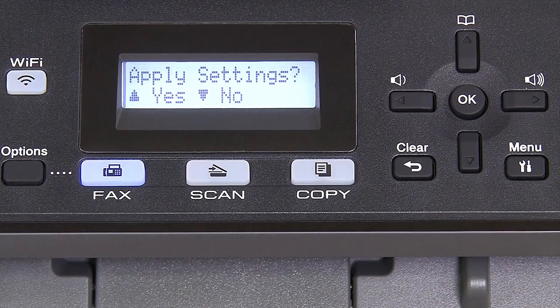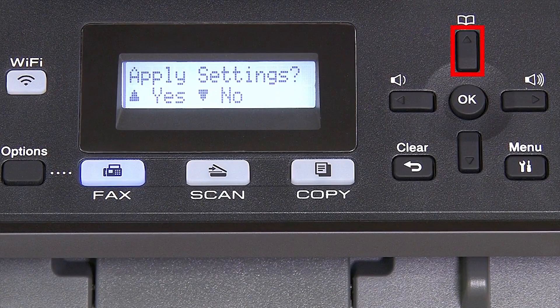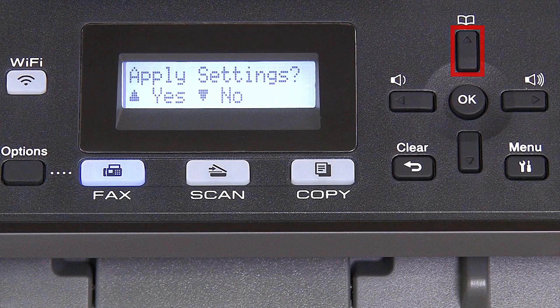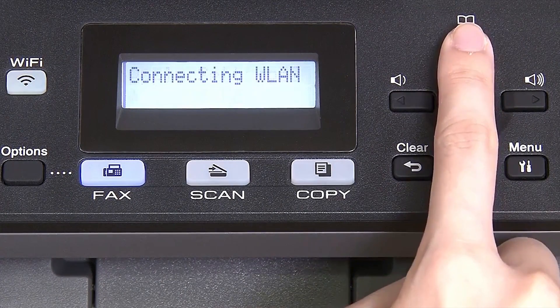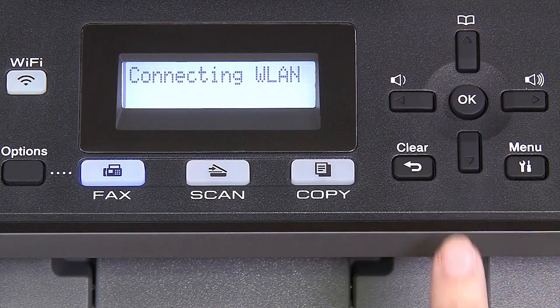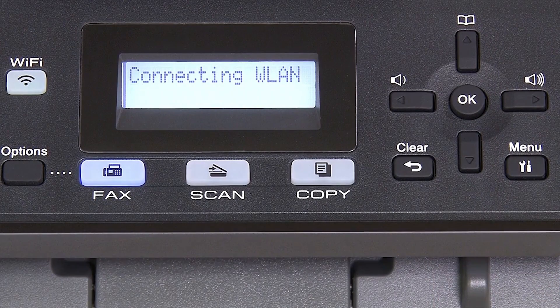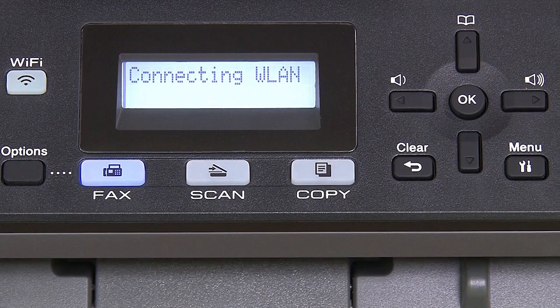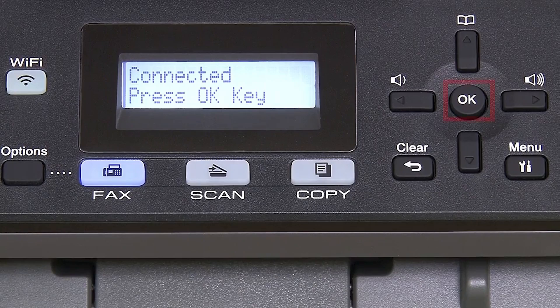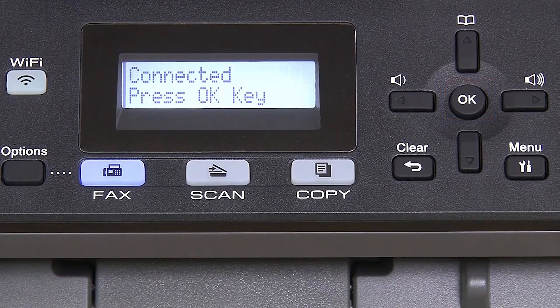When prompted to apply settings, press the up arrow and then press OK.